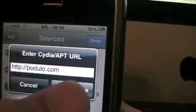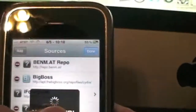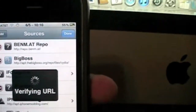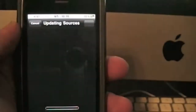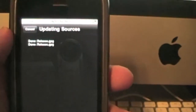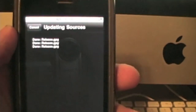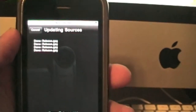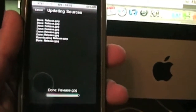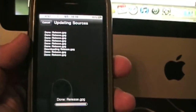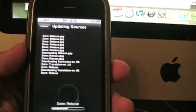Then you're going to hit Add Source. It'll say verifying URL and updating sources. You're just going to wait for it to update the repository.